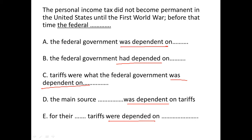Here we have a tense error. 'Was' is simple past and 'had' is past perfect. So we need to check: do we have two actions in the past? The one that happened earlier will take 'had.'